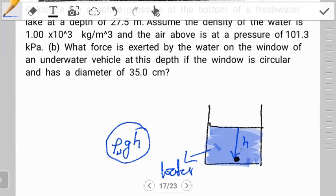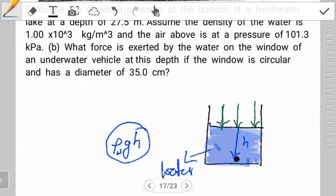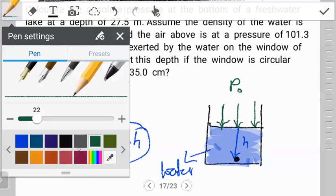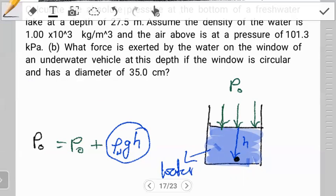If they ask you to find the absolute pressure, they're not asking only for the pressure due to the water. They are also asking us to take into account the external pressure — generally, everything acting towards that point has to be accounted for. The most common addition is the atmospheric pressure. So we need the net pressure: absolute pressure equals the atmospheric pressure P₀ plus the fluid pressure ρgh. This is what absolute pressure is all about.